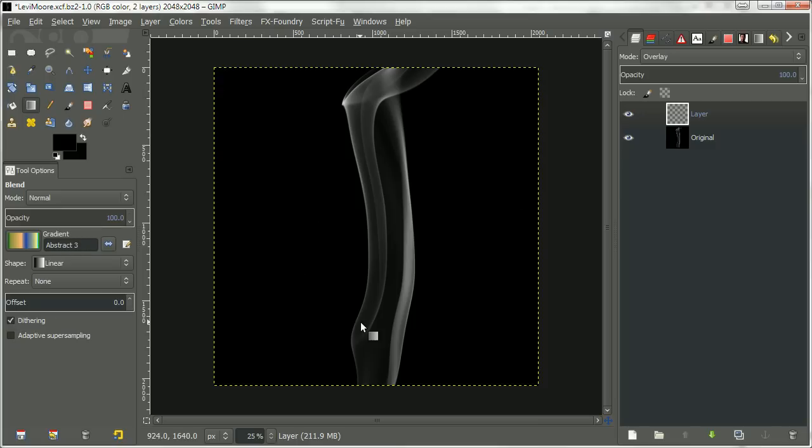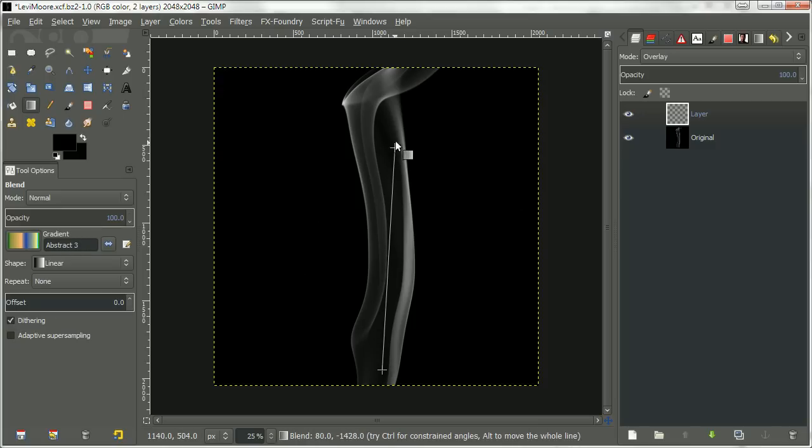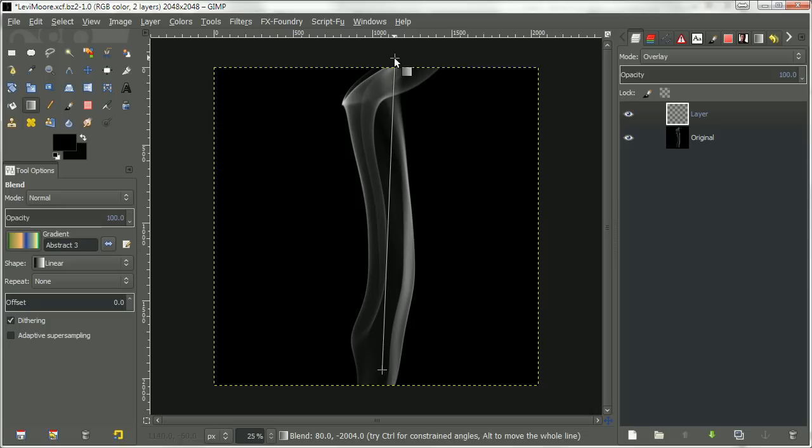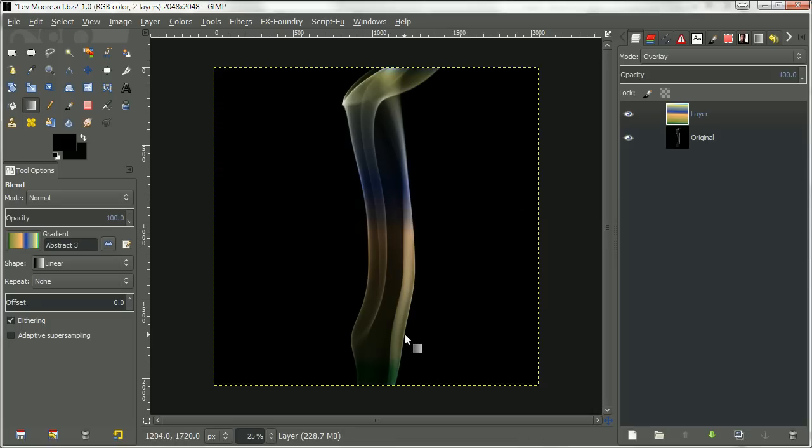Then just use a gradient fill—pick which one you like, for instance—and then click, drag your mouse to another location, release the mouse, and it'll fill with a gradient. And there's your colored smoke.